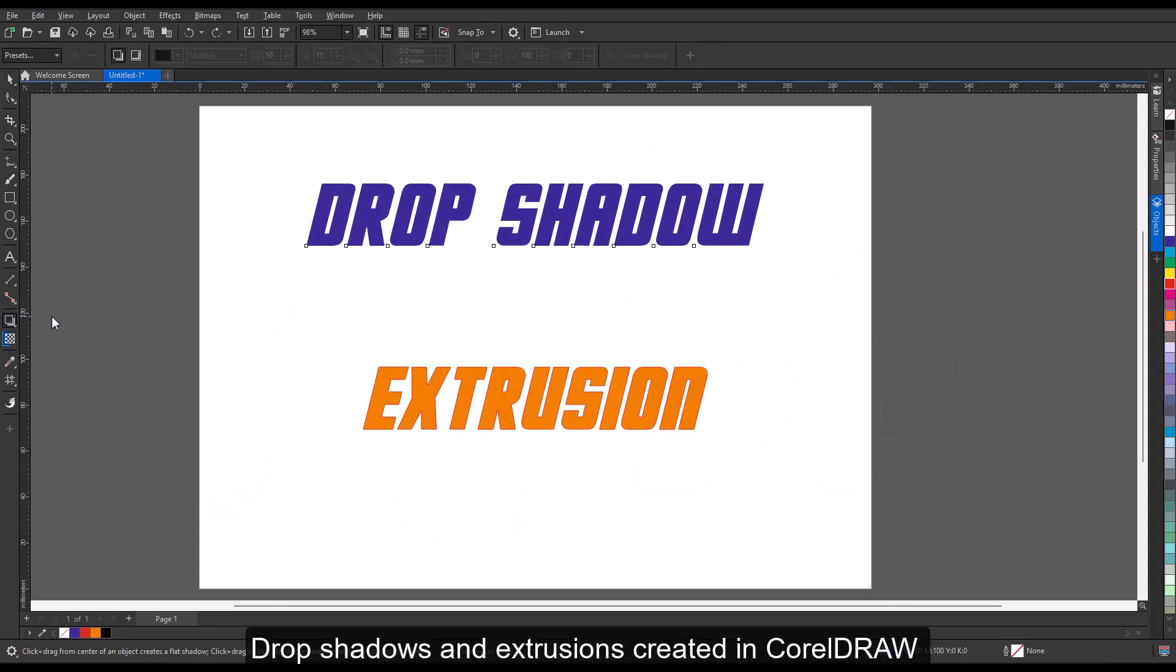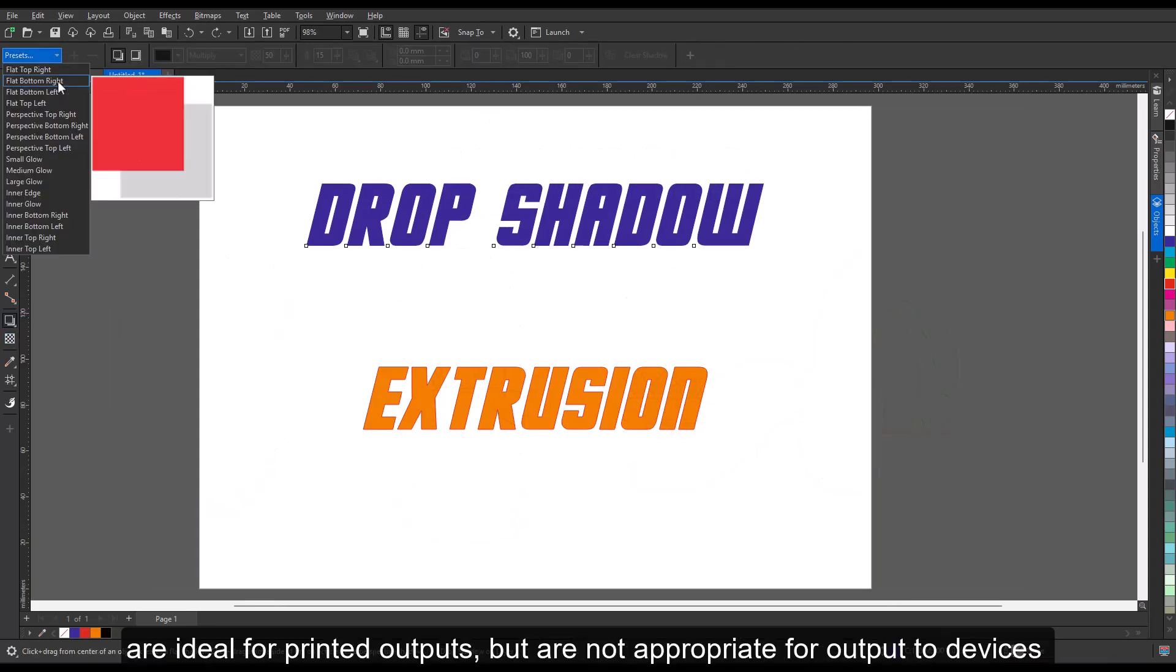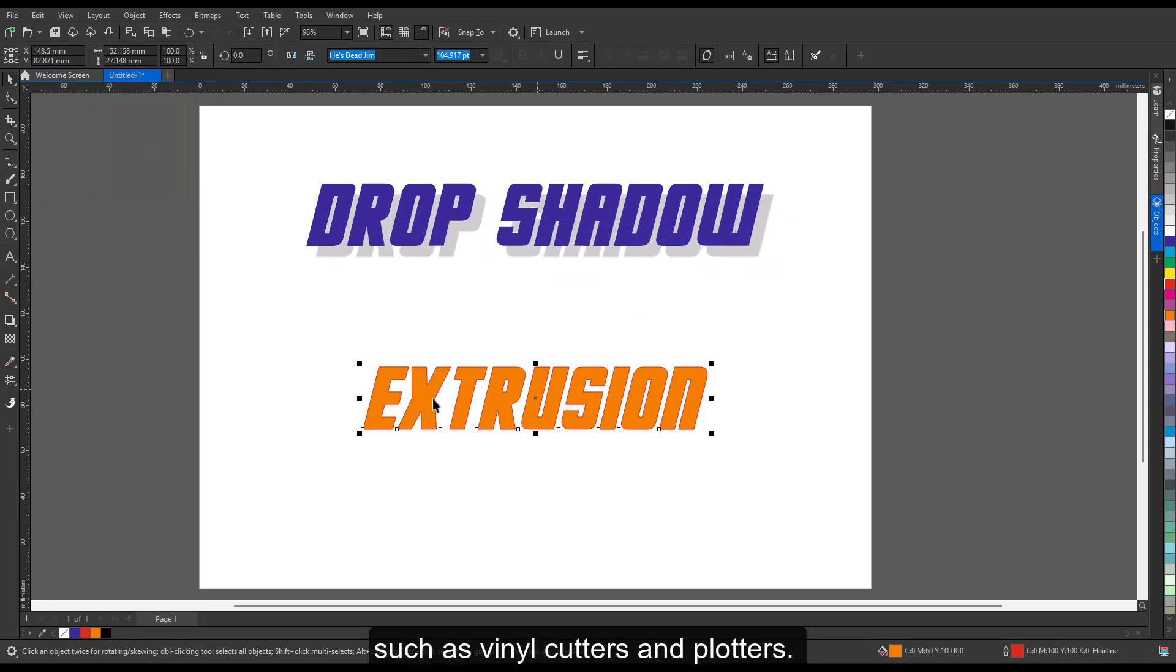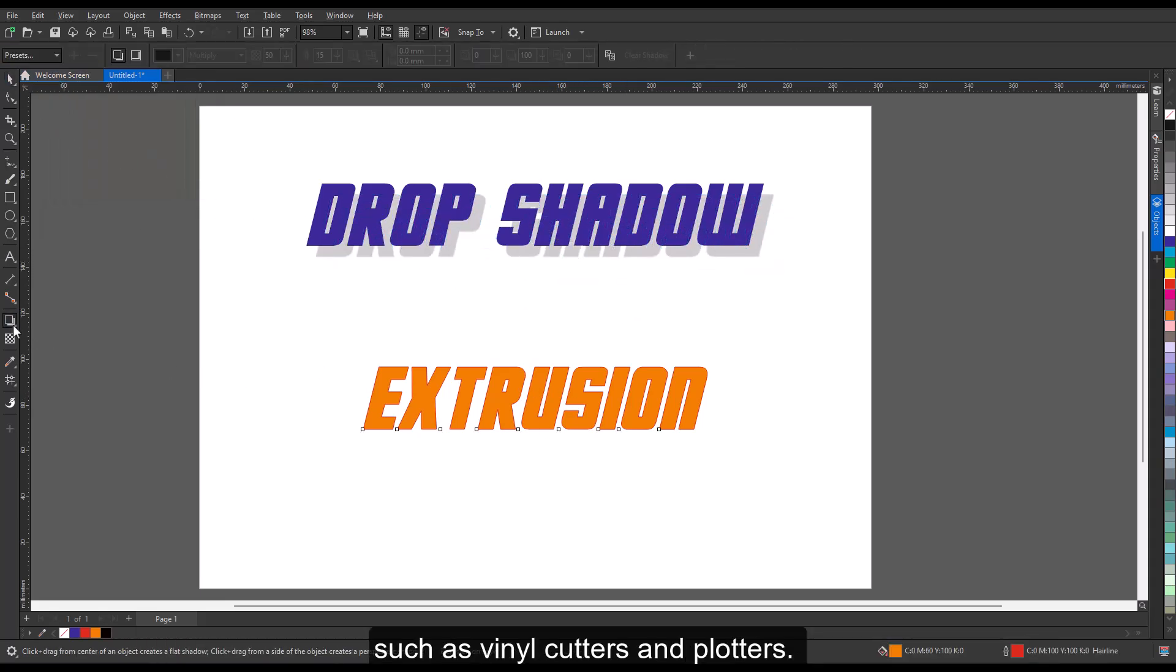Drop shadows and extrusions created in CorelDRAW are ideal for printed outputs but are not appropriate for output to devices such as vinyl cutters and plotters.